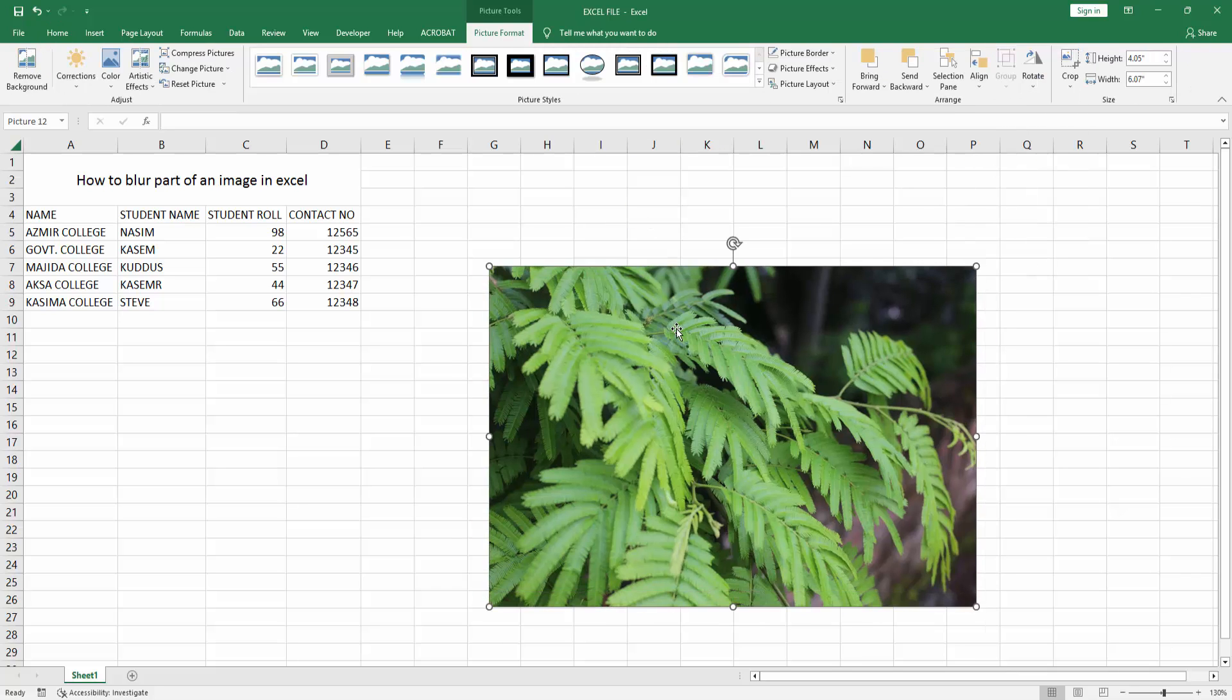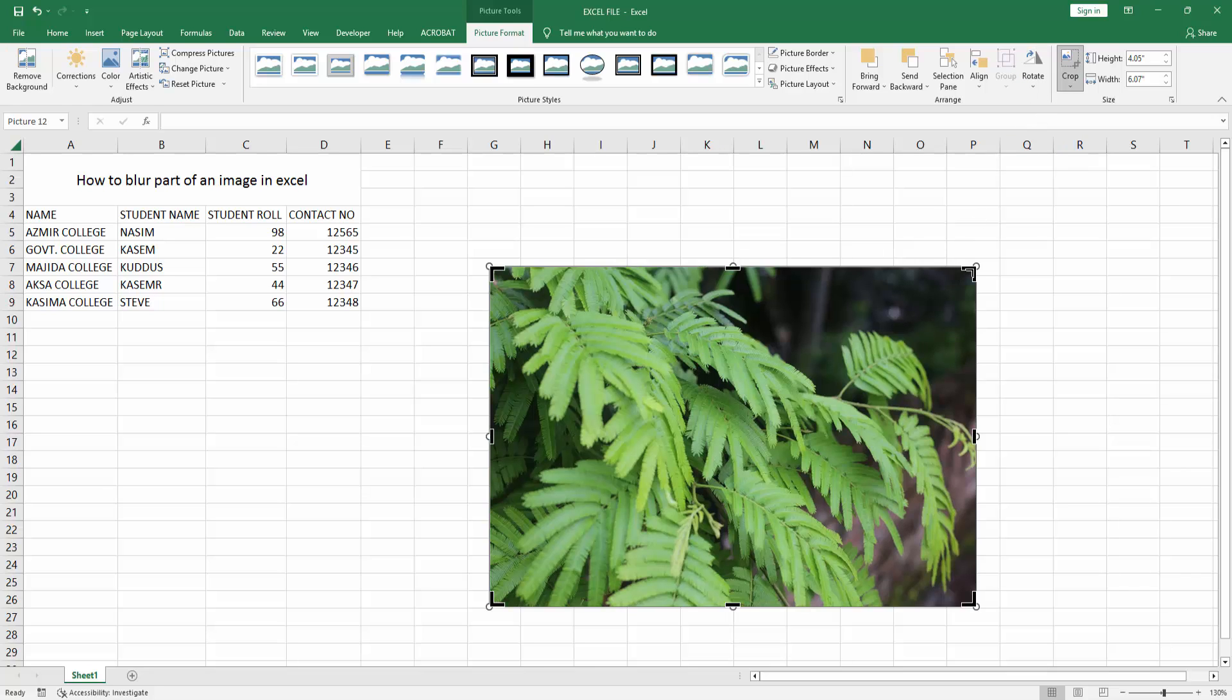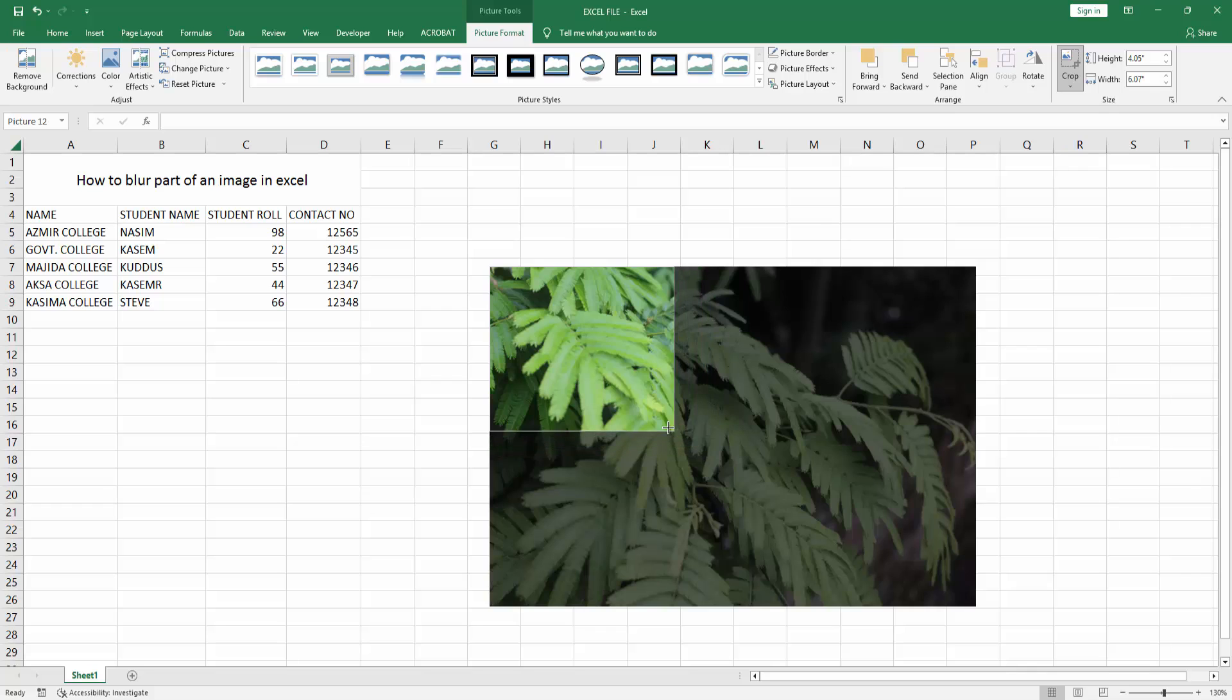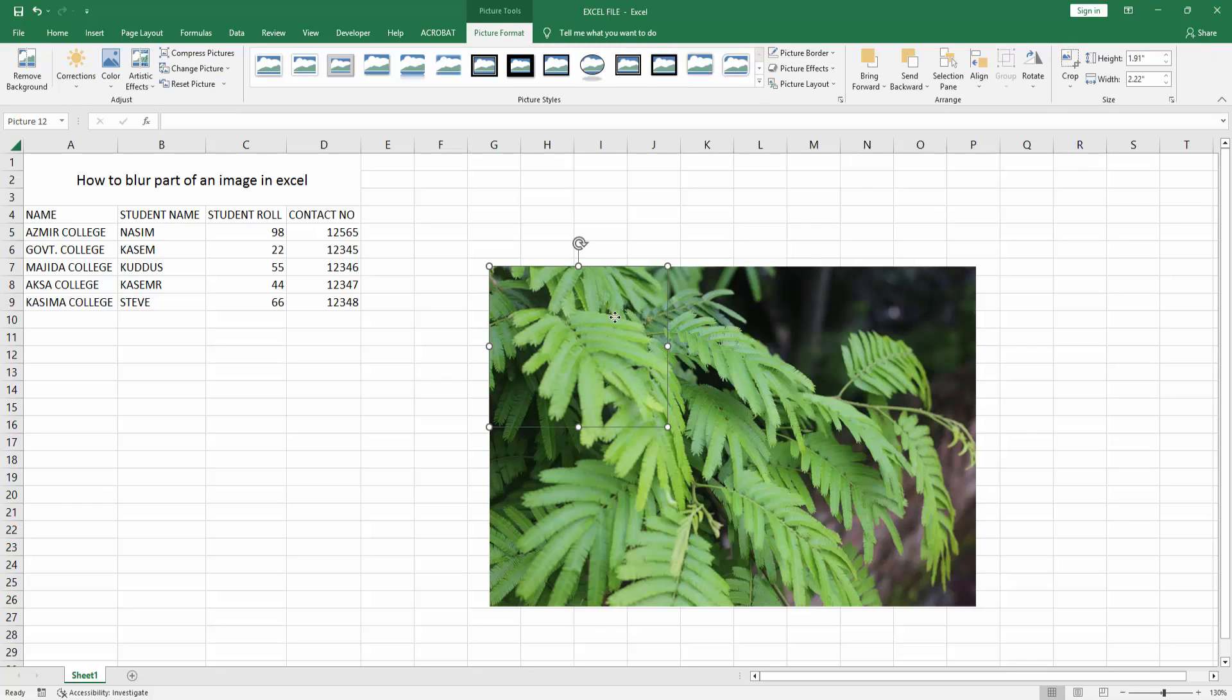Now I am selecting the top image, then click the Crop option and crop the image part. Now I am selecting the part, then click outside.